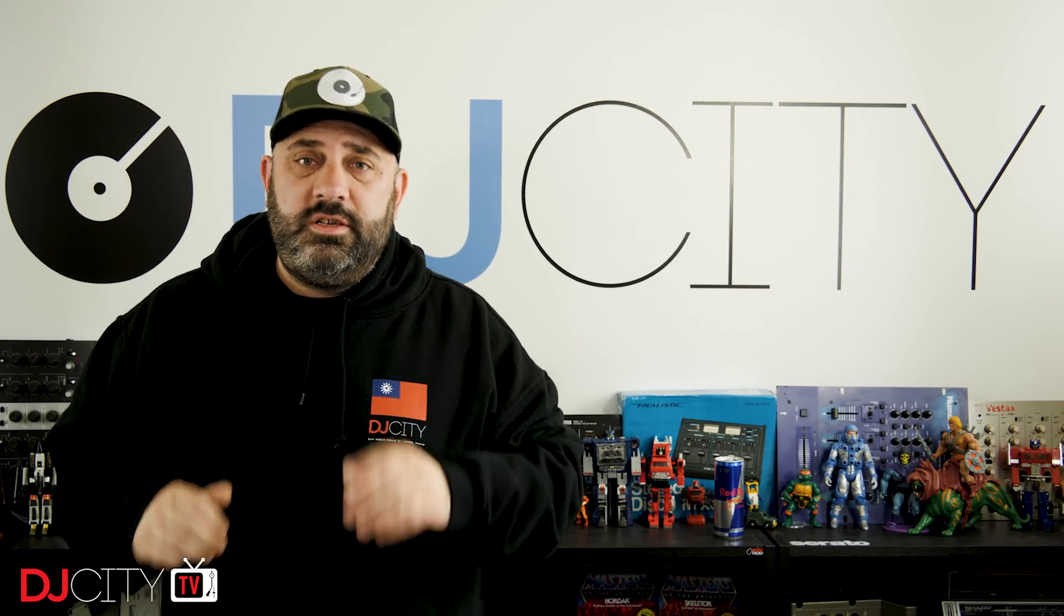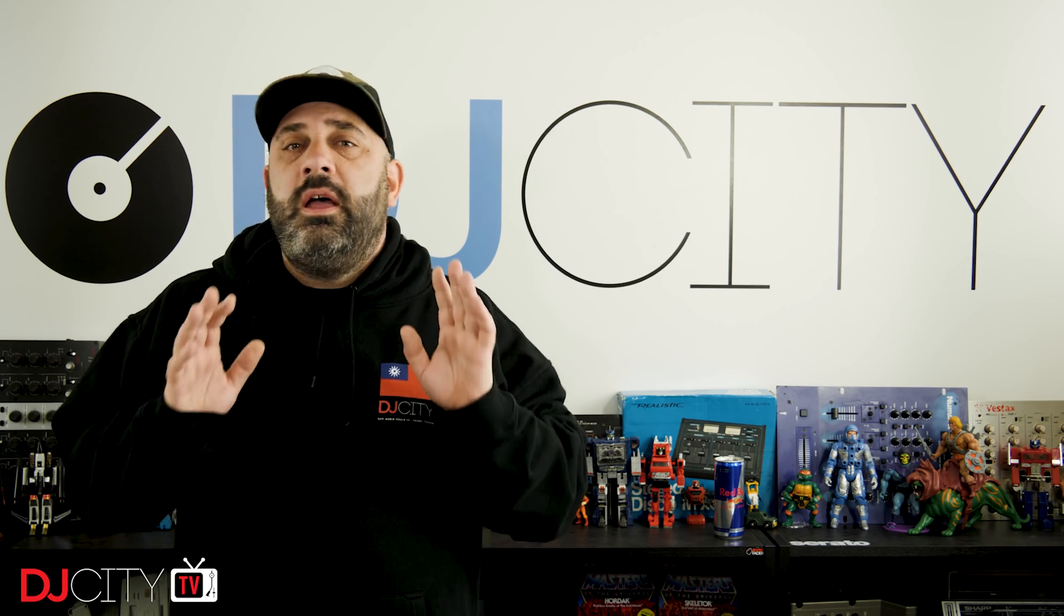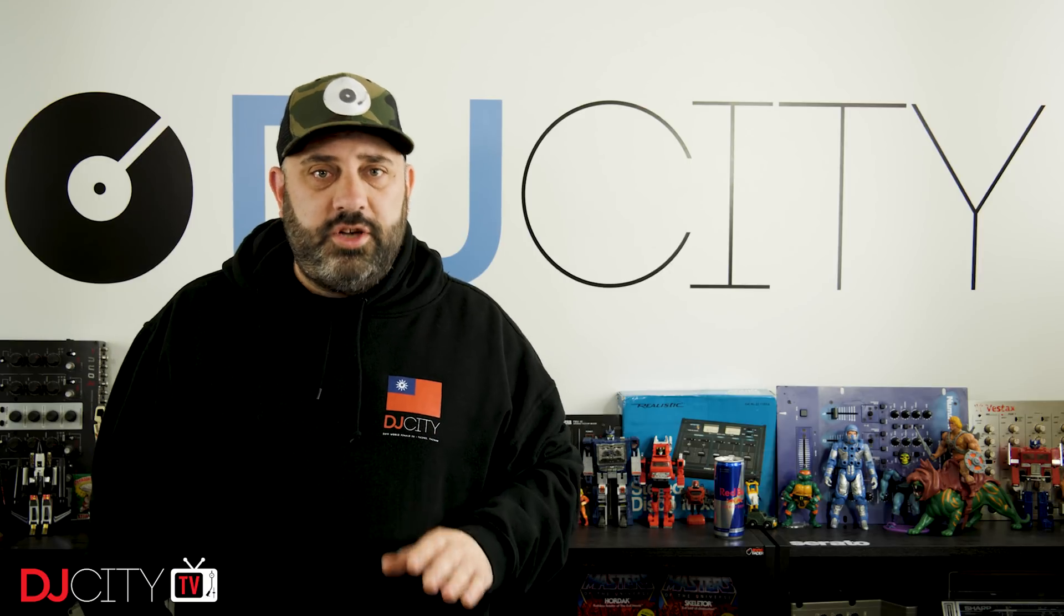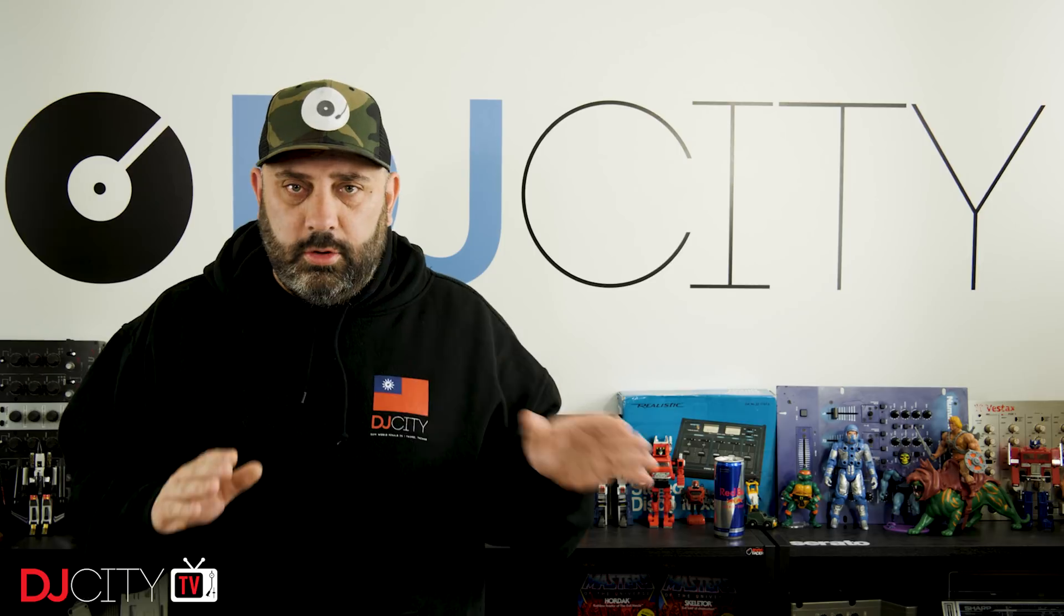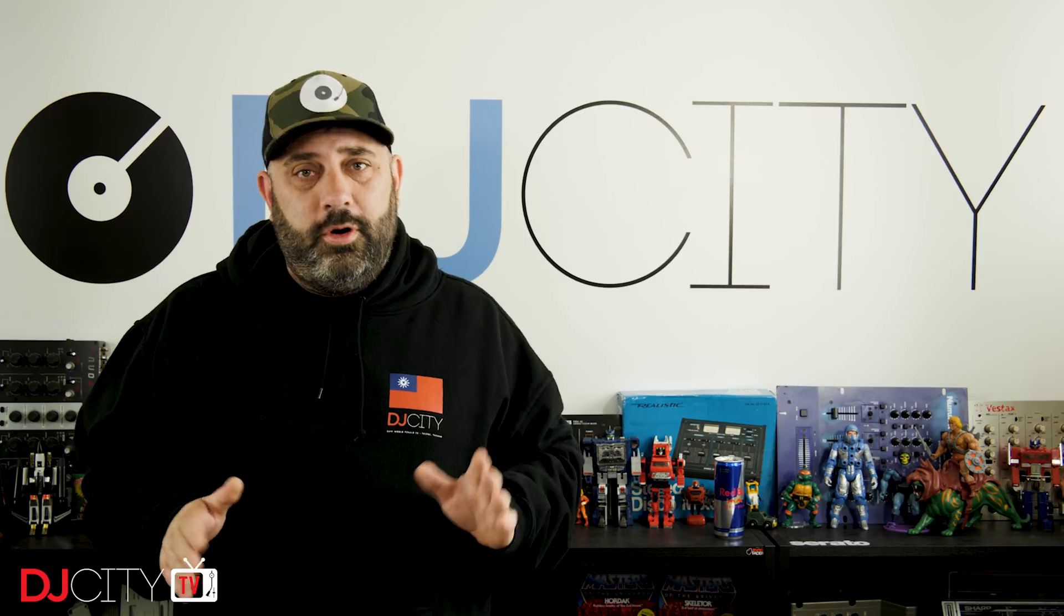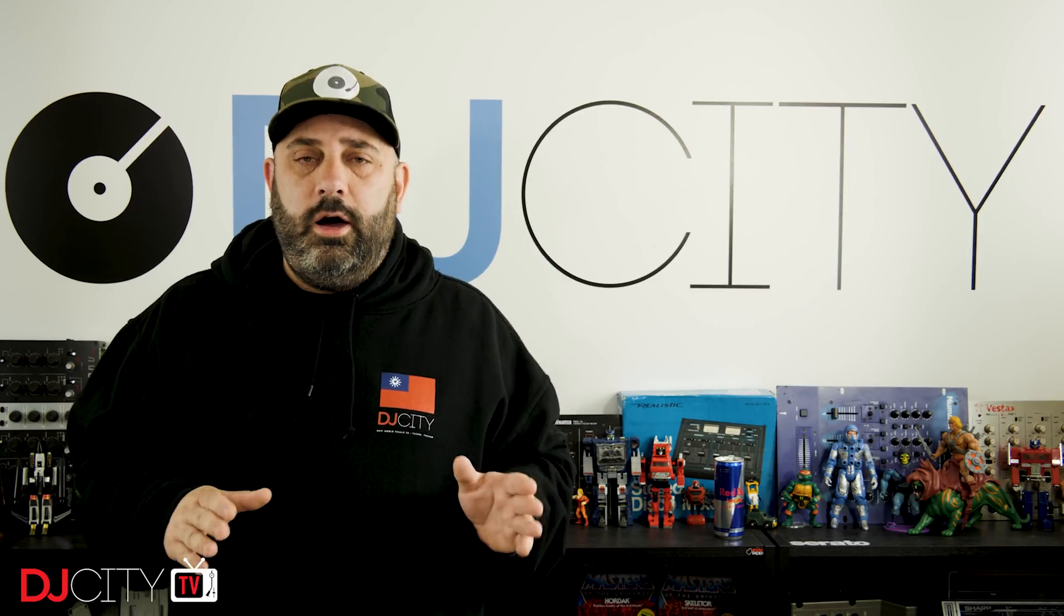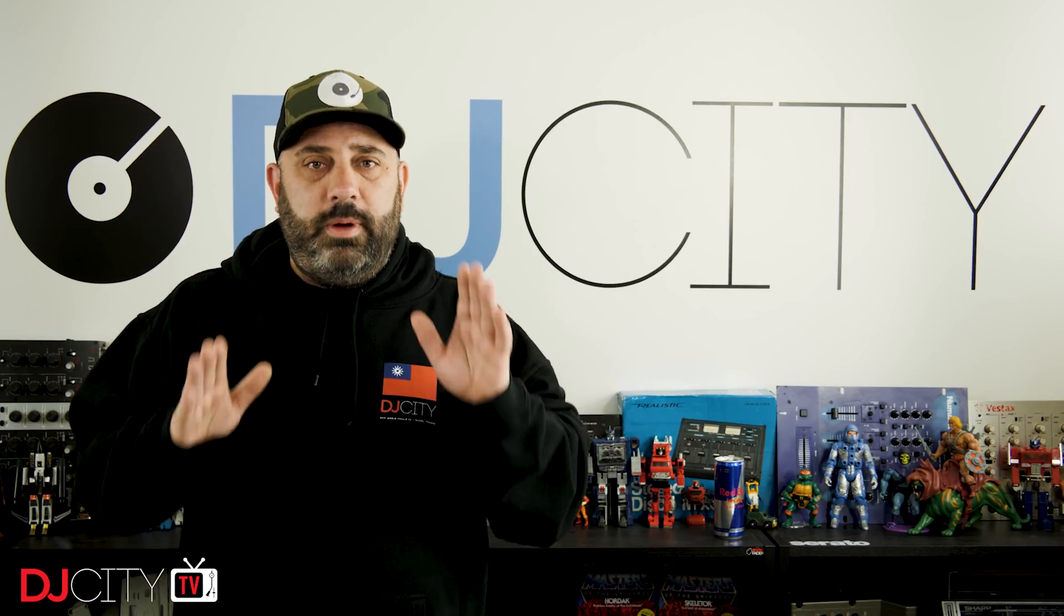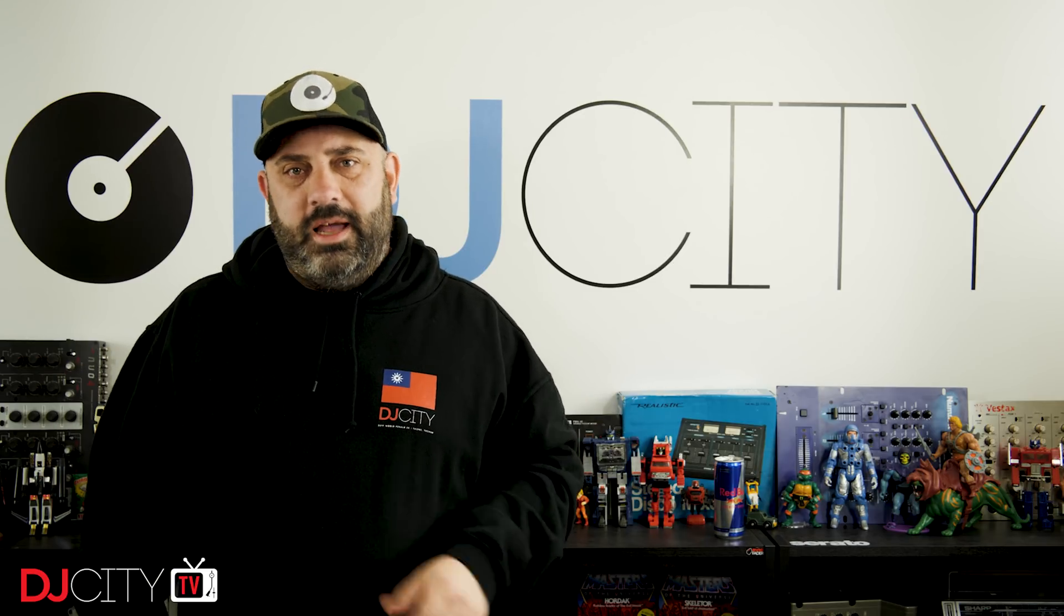So there we go, a first look at the public beta of Rekordbox DJ. Now two more things to mention. Firstly, as always, the caveats apply. This is a public beta version. It's not a full release. It's in the testing phase. So don't be installing this and going out and DJing important gigs with it. That's not what it's for. Stick to released versions for that. This is for messing around at home, testing, giving feedback to Pioneer DJ, etc. Don't be relying on a beta version, really ever, if you can possibly help it.